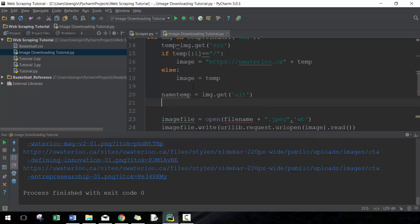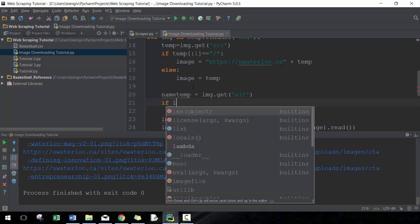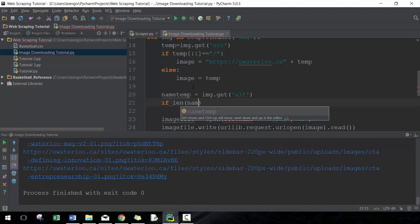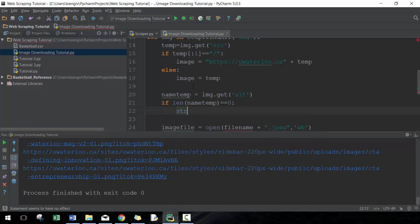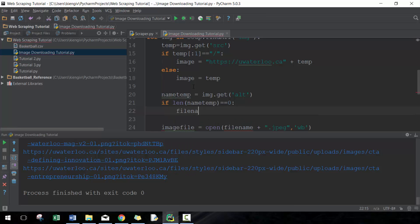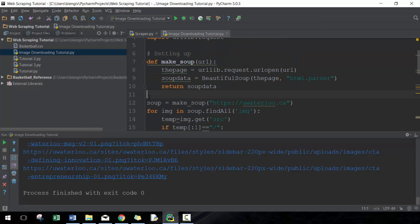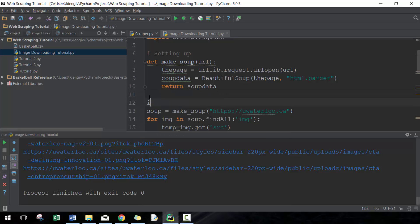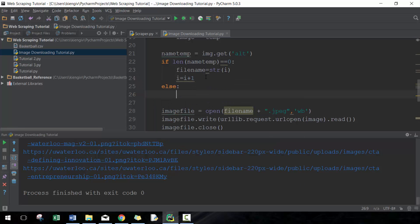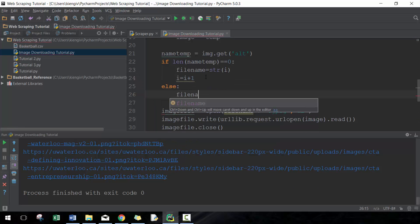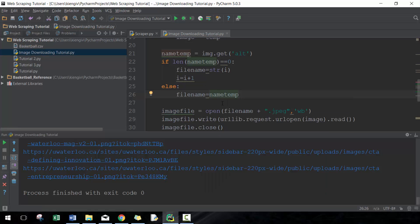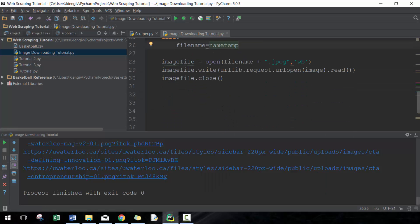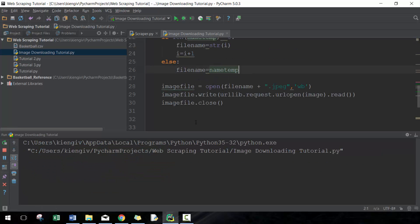Now we're going to follow a pretty similar scenario to up here. We're going to go if the length of name_temp, which means it's blank, is equal to zero, what I'm going to do here is I'm just going to make it equal to i. So I'm going to go filename equals the string of i, and then I'm going to increment i. So it's just going to be a number. I'm going to make i equal to one here. Otherwise, else, I'm going to make filename equal to name_temp. Pretty straightforward, nothing too complicated here. Let's go ahead and run it and see whether or not it works.